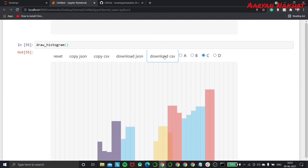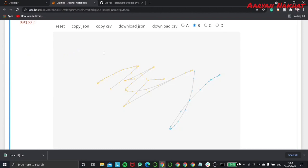And then as usual, we can download this dataset as a CSV or JSON file or copy this to the clipboard and create a data frame out of it.